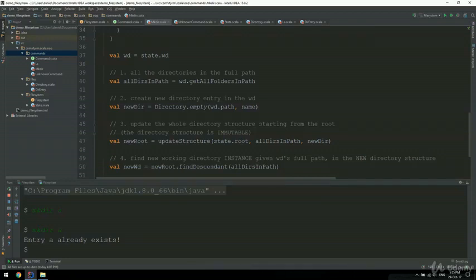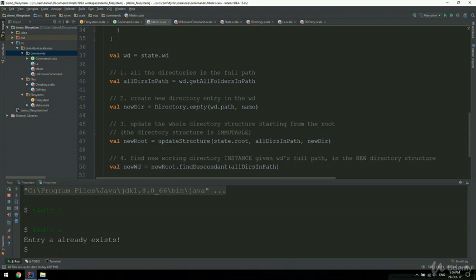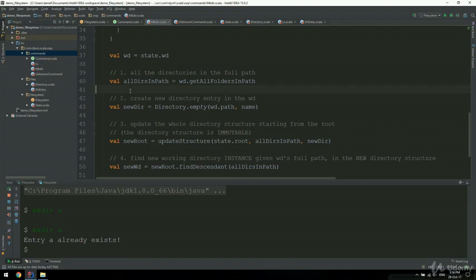Daniel here, and we're back to the file system application. In this video, I'm going to implement a very simple command - the pwd, which prints the current working directory - and also we are going to implement creating empty files. And that is going to involve some refactoring, which is a skill that I encourage you to improve as you're writing Scala code. So, without further ado, given our two main goals for this video.